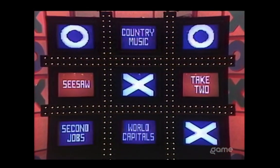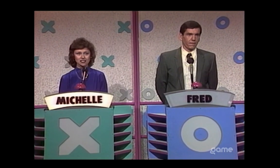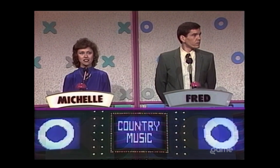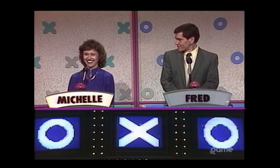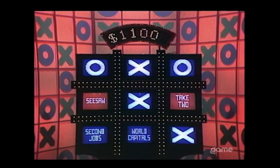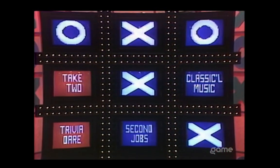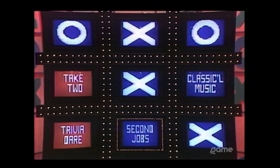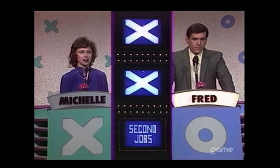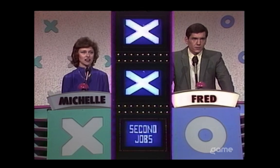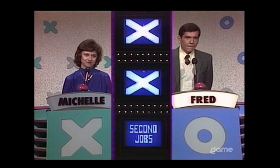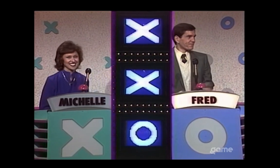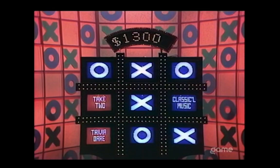Five boxes remain. Michelle: I'm going to take Country Music to block. This country music star named Dottie had a fruitful partnership with Kenny Rogers in the late 1970s, recording such big-selling songs as Every Time Two Fools Collide. For a block — name her. West. Dottie West is right. You earned the block. That was $1,100 for the box. Four boxes remain. Fred: Second Jobs for the block. This singer grew up with the name Annie Mae Bullock, picking cotton on a Tennessee plantation and singing in her father's church. She discovered rhythm and blues during the 1960s, and in 1984 won a Grammy for the number one hit song What's Love Got to Do With It? For a block — name her. Tina Turner. Right. You have a block. Three boxes remaining — $1,300 pot.